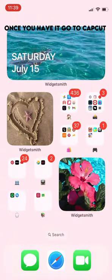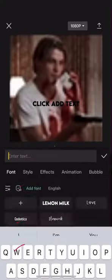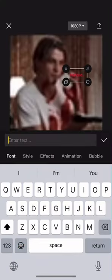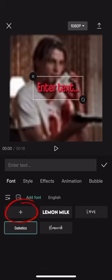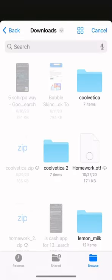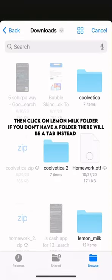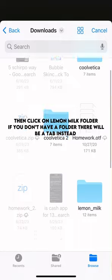Once you have it, go to CapCut. Click Add Text, go to Font, then click the plus button. Then click on the Lemon Milk folder.